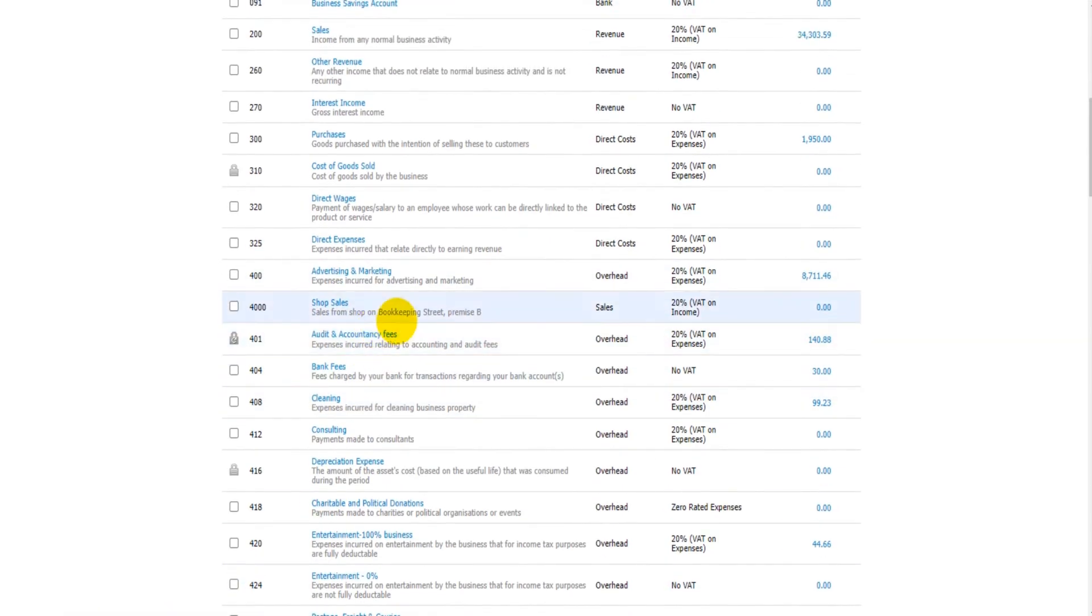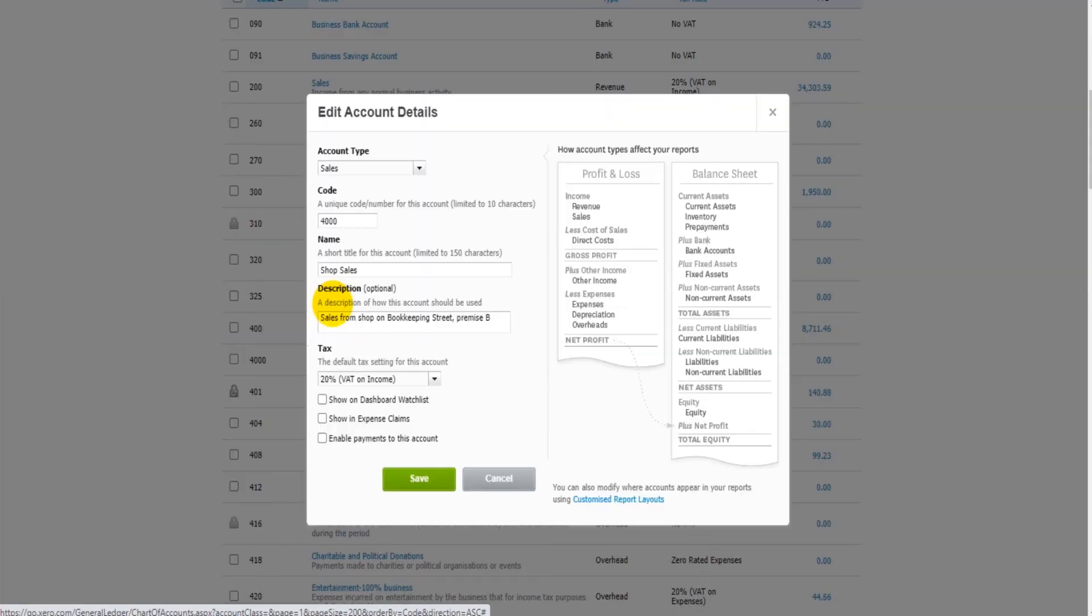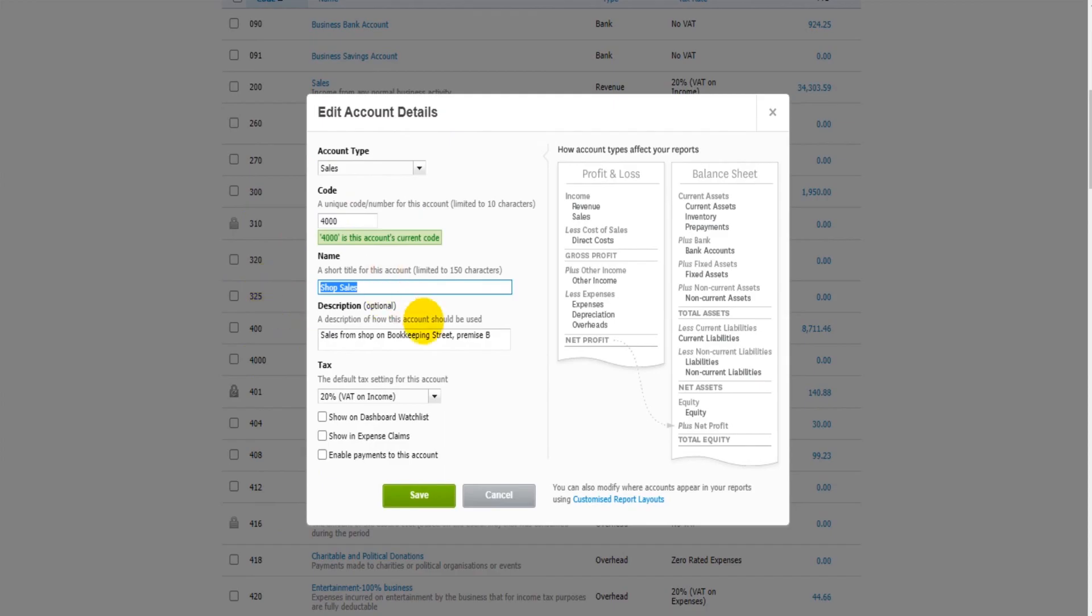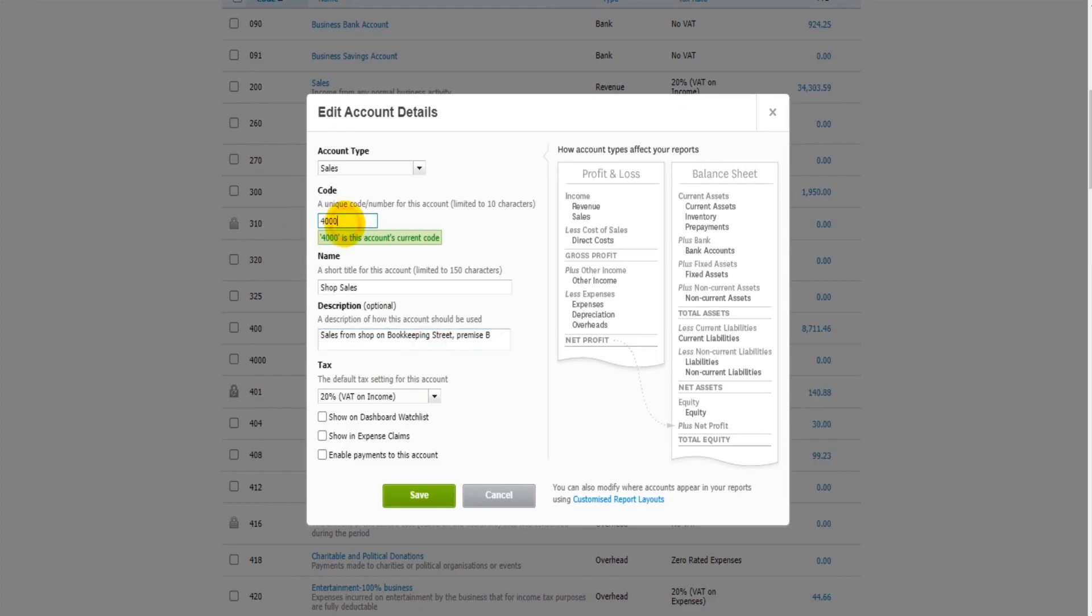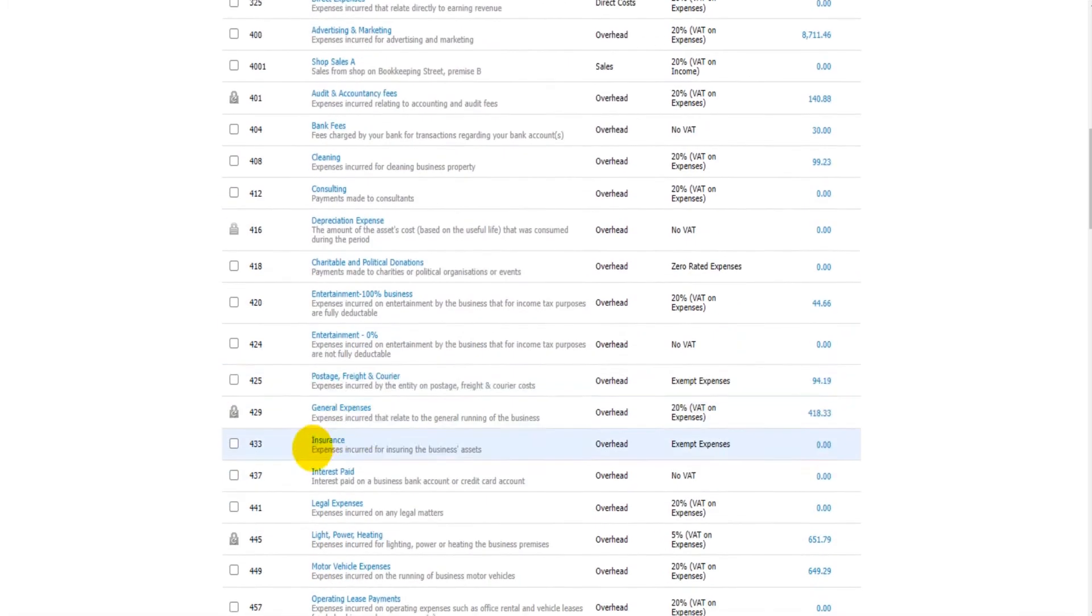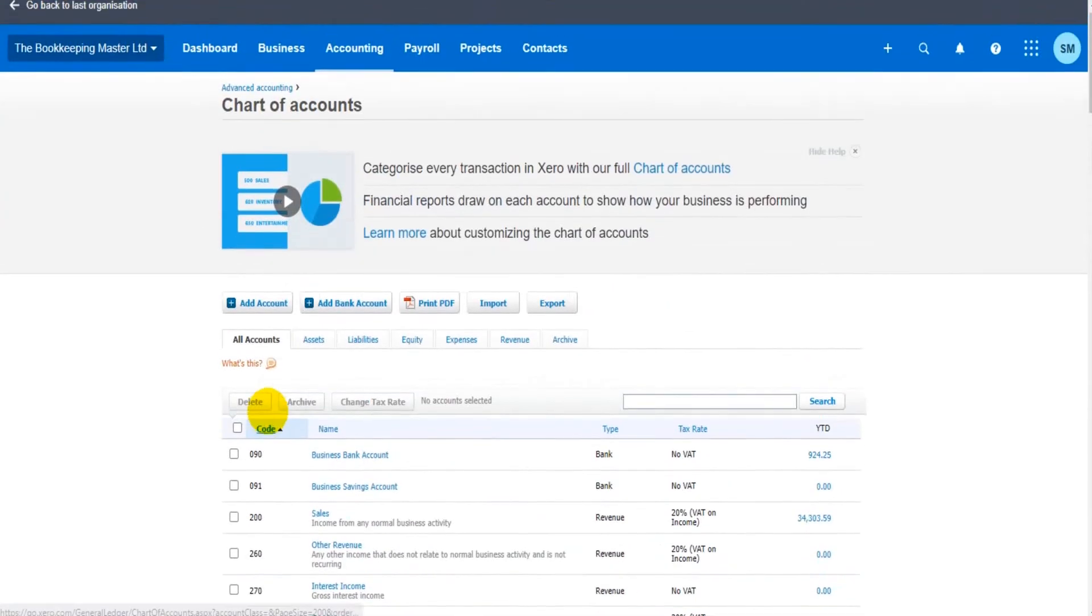If I want to edit this account or any of the accounts on the chart of accounts, I simply just click on it. I'm taken to a very similar screen as adding the new account, and I can edit information. If I want to change the code, change the name, change the description, I can do that. So if we want this to actually be 4001 Shop A, I can do that. I can save that. That has now been updated, and I can do that with most of the accounts here on the chart of accounts.